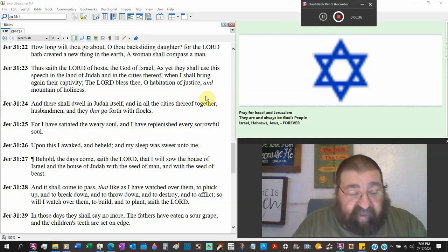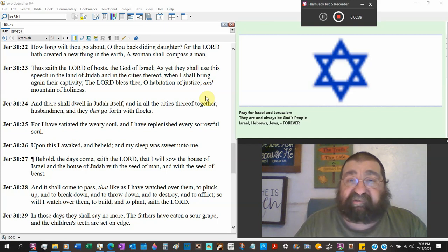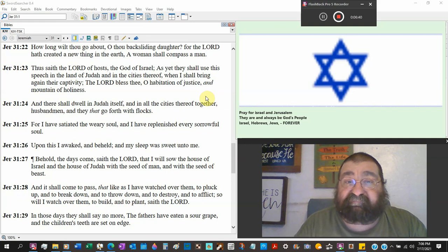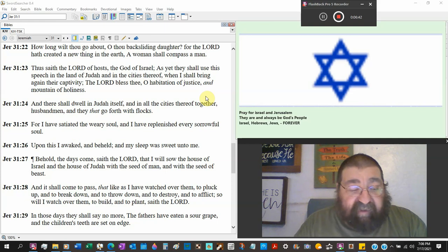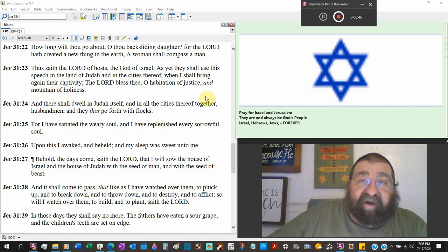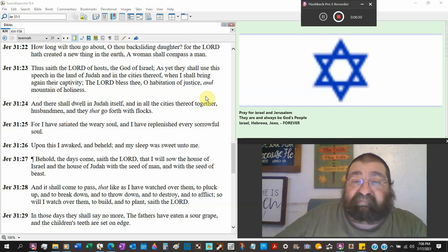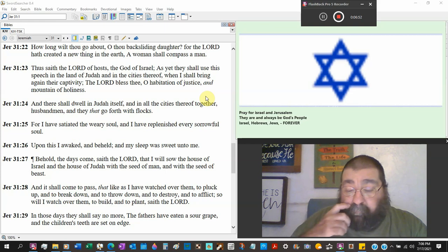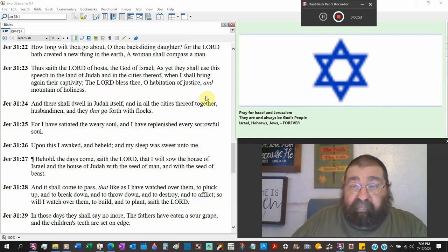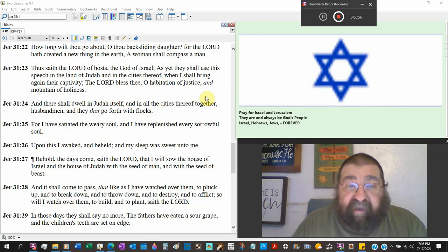A woman shall compass a man. And there's coming a time in the tribulation period there's going to be a shortage of men. And we've got a thing today in the world women are put into offices. Women have been put into the workplace of men.